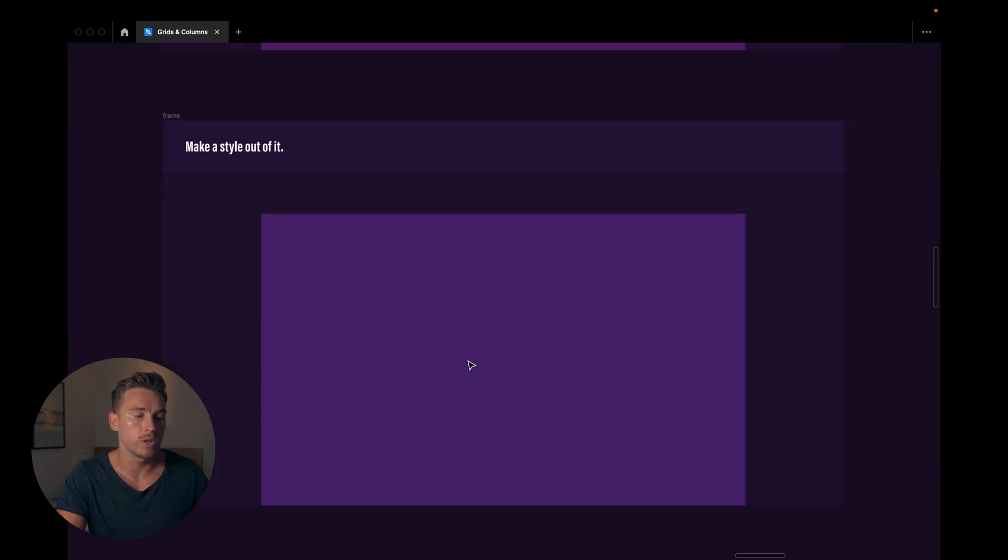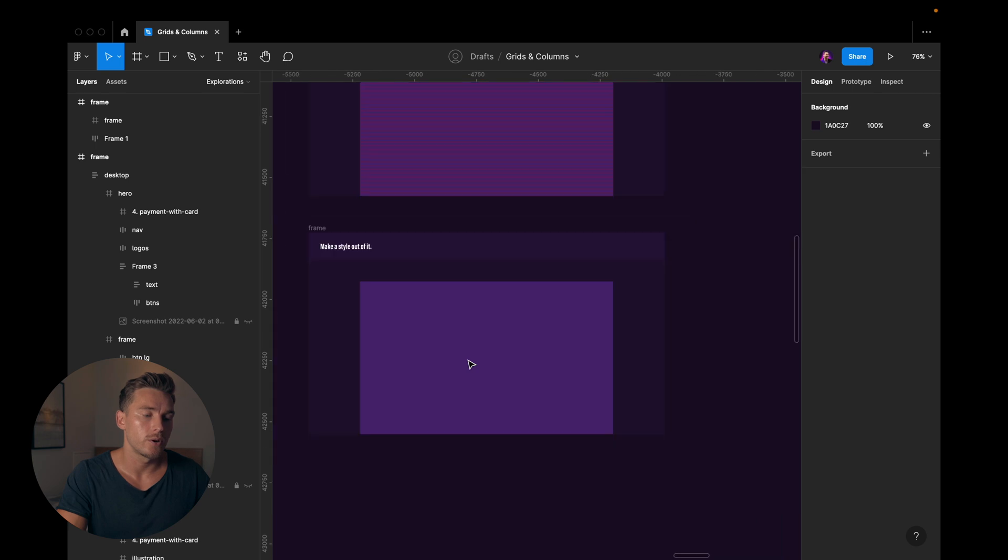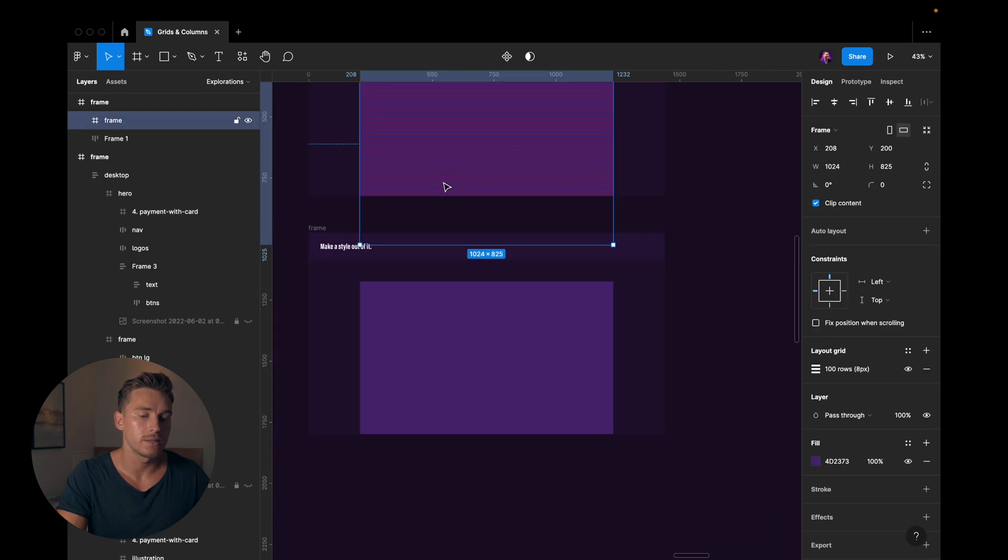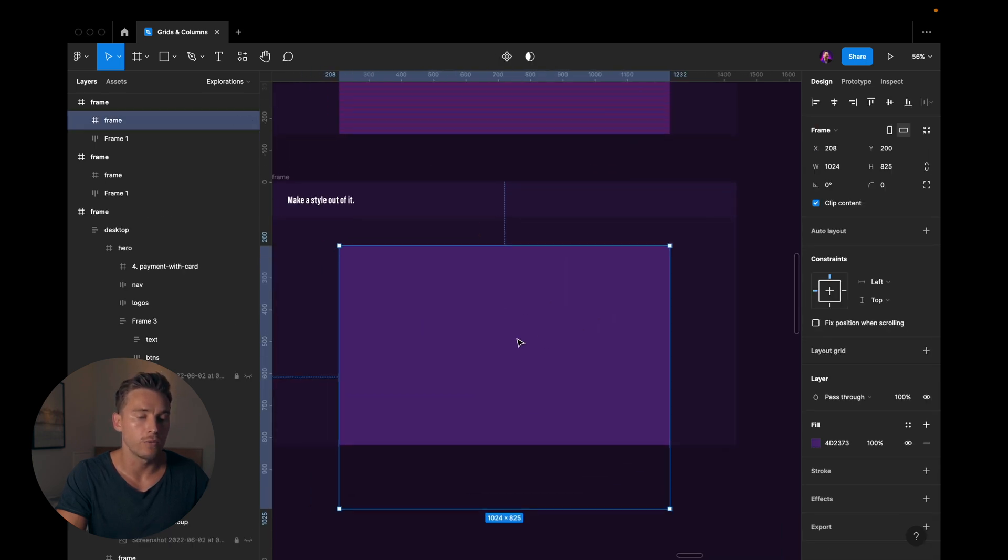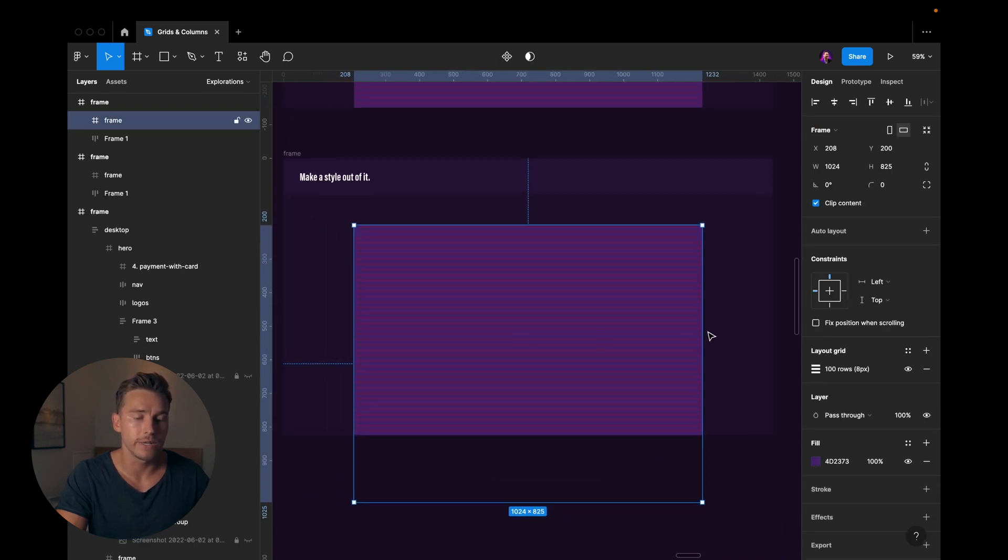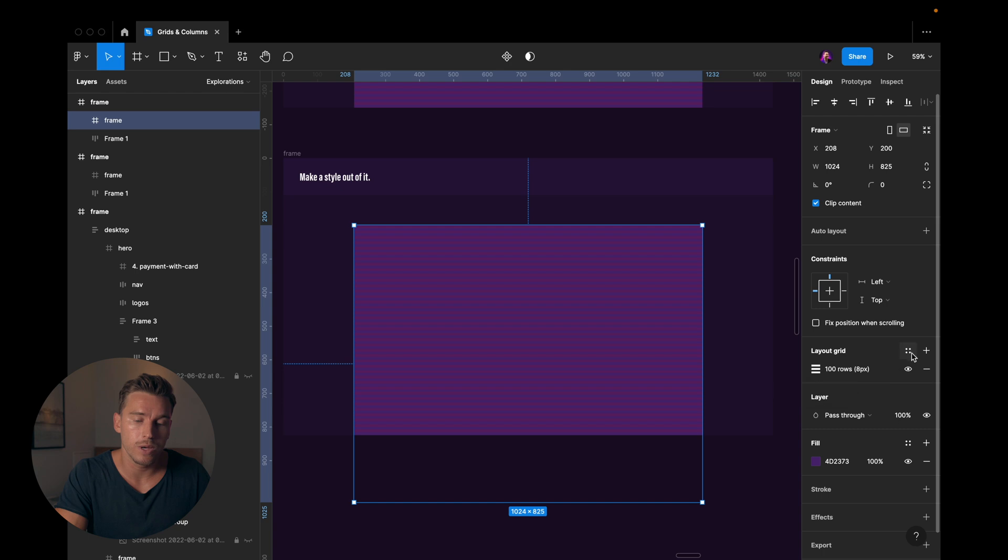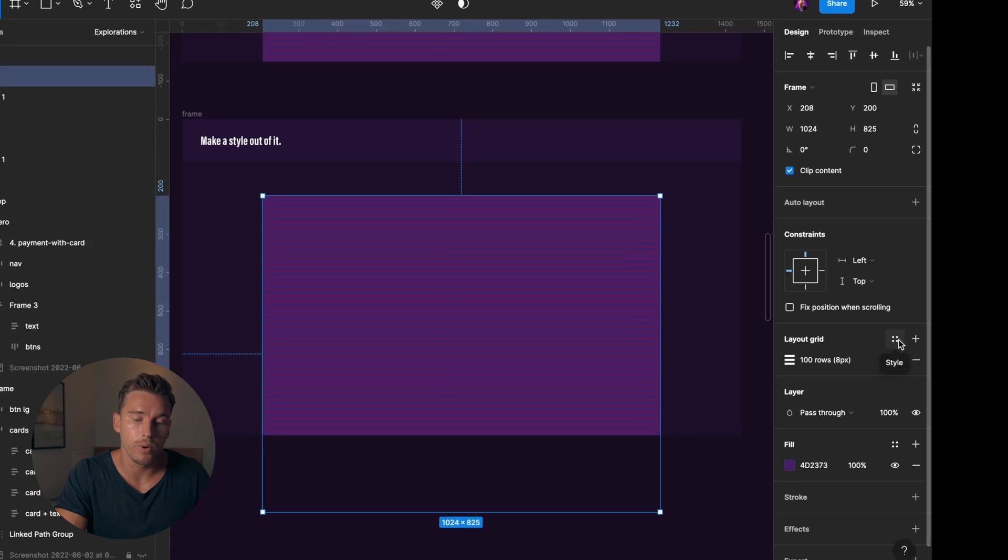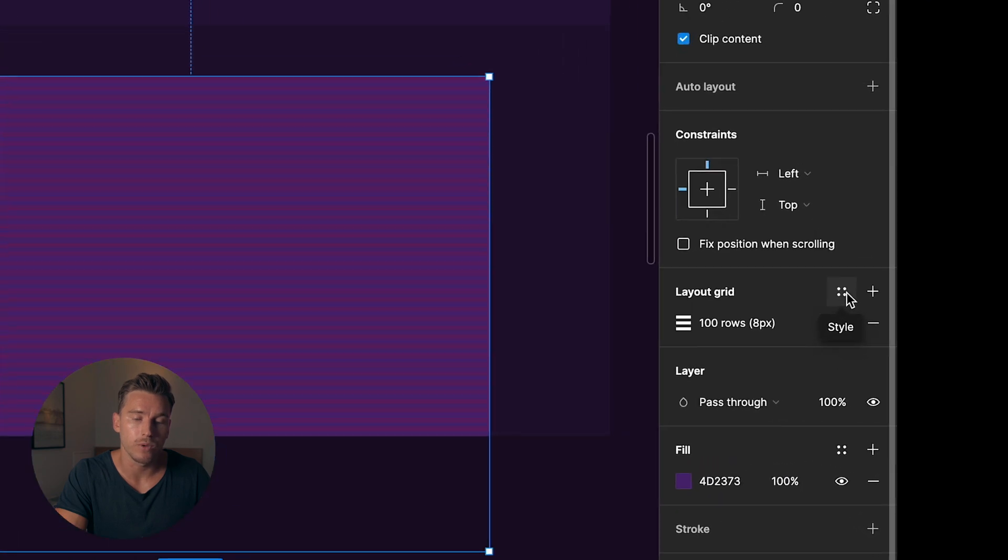What we do as a last thing is we create a style out of it because then we don't have to recreate it every single time. So I would take this grid, I'll just copy it over here for the sake of it. You could do that as well, you could just copy it to every single frame, but it's easier to have one single style because then you can go to just that style and change it if you want to change it across the board.